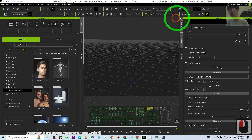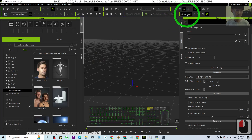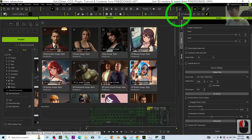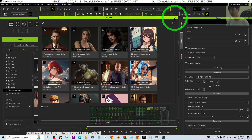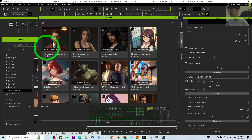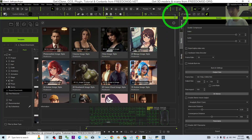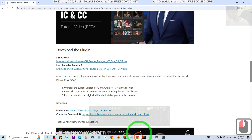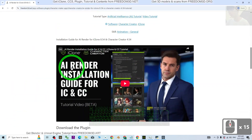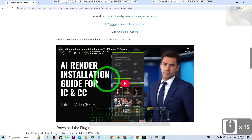Once you open your iClone, you should be able to see the AI render here — that means you already installed it. Just click it and everything will work. If you click it and the AI render doesn't show up, then you have to follow another tutorial on the same website — the first tutorial, the AI render installation guide.